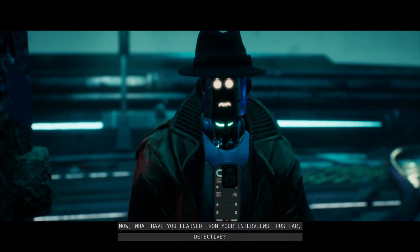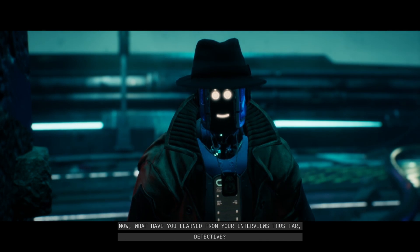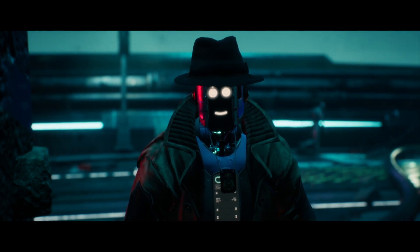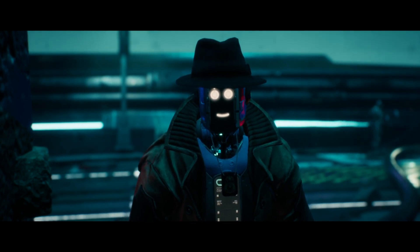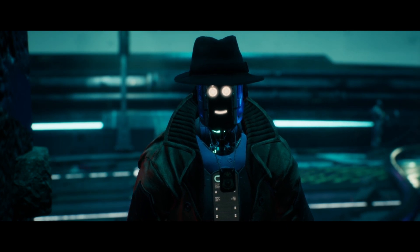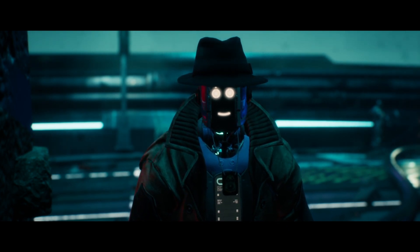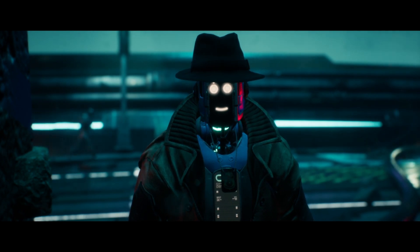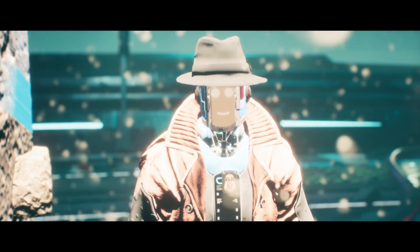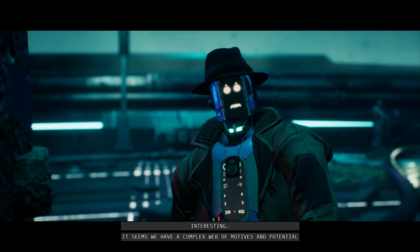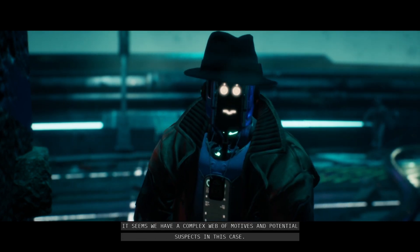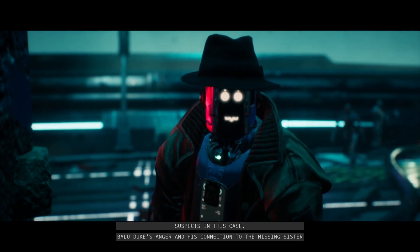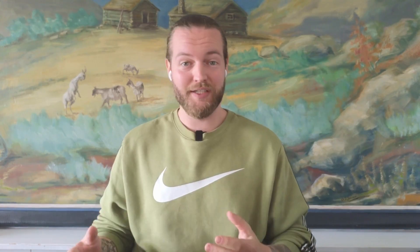Now, what have you learned from your interviews thus far, detective? So, there are unknown alien-like creatures and robots that are mixed together like Frankenstein. We have a lab that exploded. There is a guy named Blue Dew. It seems we have a complex web of motives and potential suspects in this case. Baladuke's anger and his connection to the missing sister could be significant lead.